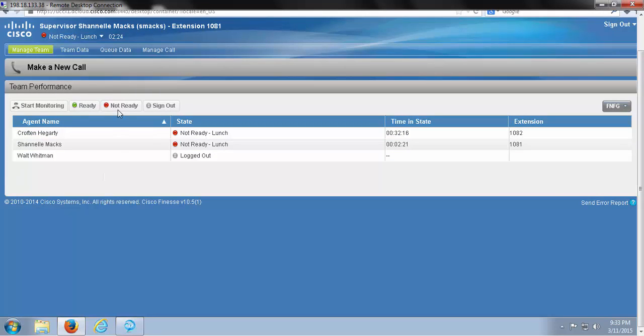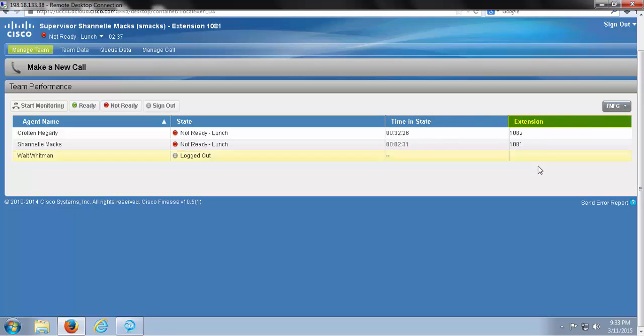Over here, I can see my team by agent name, their state, their time in state, so their duration of time in that state, and I can see their extension.